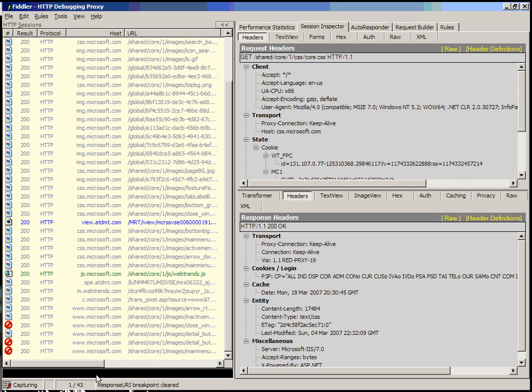There are a few other commands that you can use. Most of these are for just convenience's sake if you don't remember the hotkeys for them. You can type stop. Stop will actually stop Fiddler from capturing requests. Start will start capturing again.